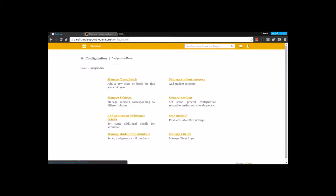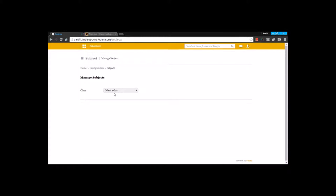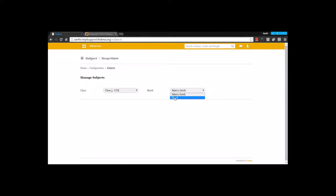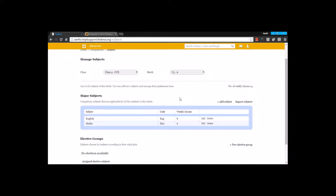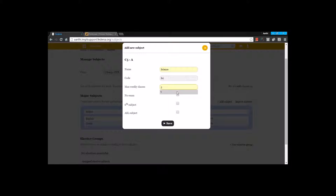Once you have saved it, you can go back to your settings. Under your settings, you are going to go for manage subjects, and here for the particular class and the batch, you are going to create a subject. By creating a subject, you are going to enter the name of the subject and code, and maximum weekly classes.